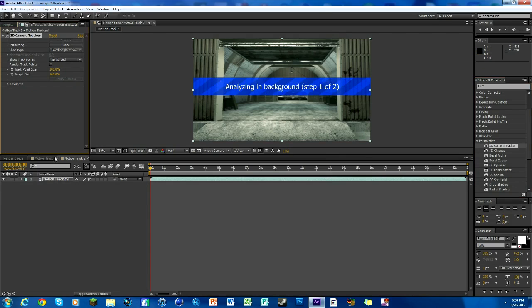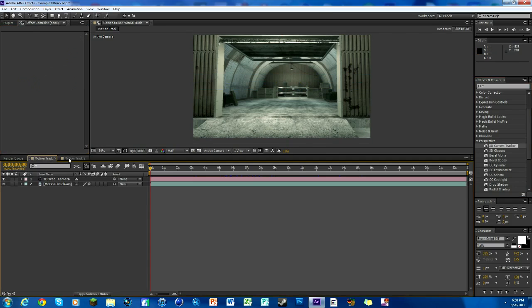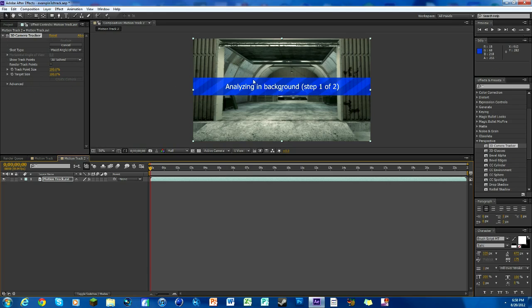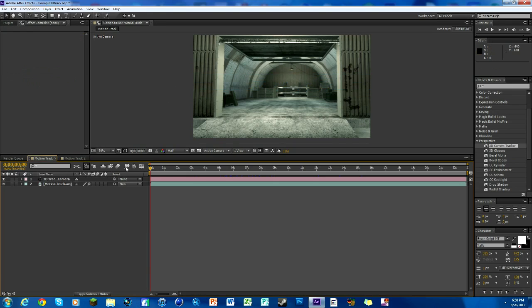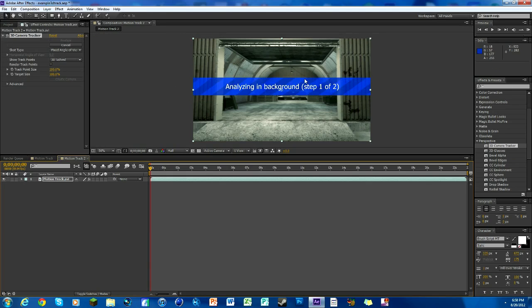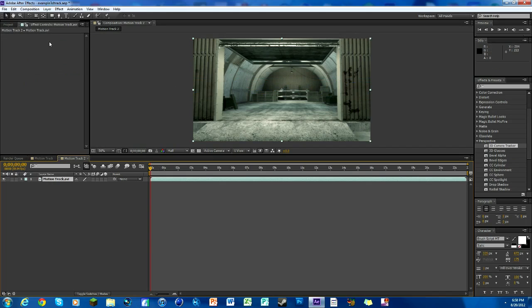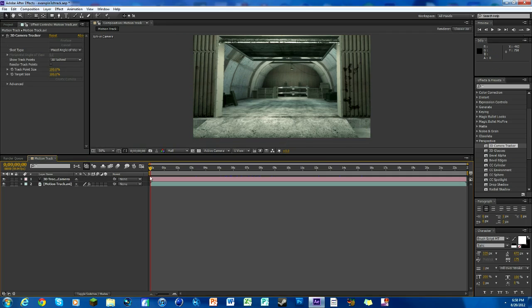It will say analyzing background step one of two. You can do other editing in other compositions, but I prefer not to, I just kind of leave it the way it is. Then it will say solving camera step two of two and that's it, but I'm not going to let it finish because it takes a while.